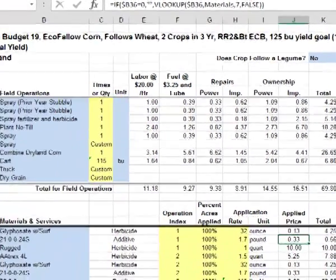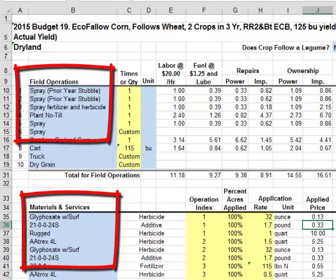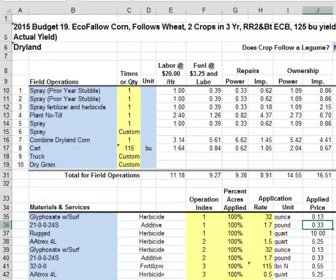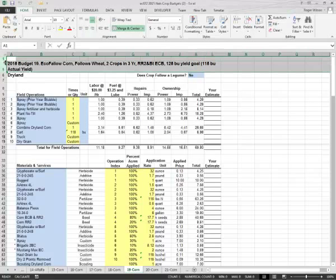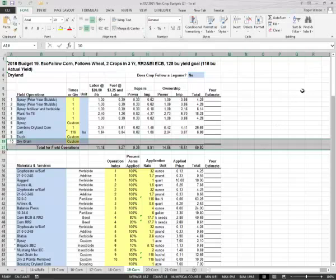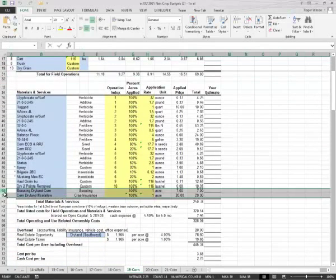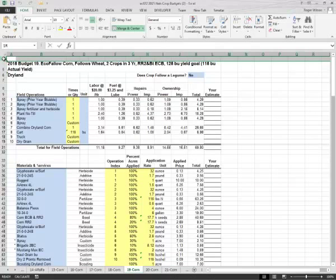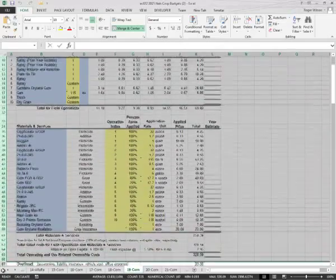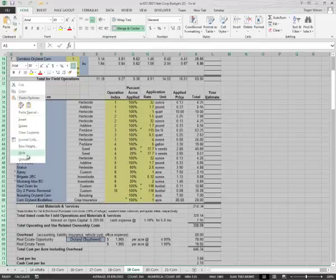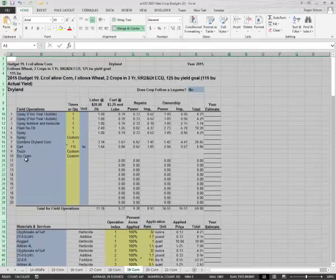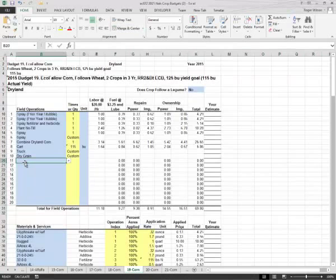A user may need additional rows in the field operations or material and services sections. There may be rows available that you can't see. In this example there are hidden rows between row 1 and row 5, row 19 and row 31, and row 55 and row 59. To show all rows, place the cursor over the number 1 and press down on the left mouse button. Hold this button down as you move the cursor to row 73, then release the left button and click the right button. This brings up a menu with an item called Unhide; clicking it will show all hidden rows.